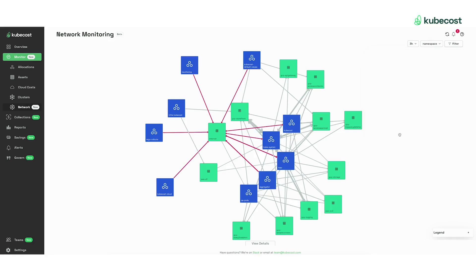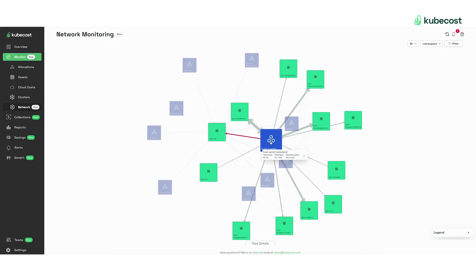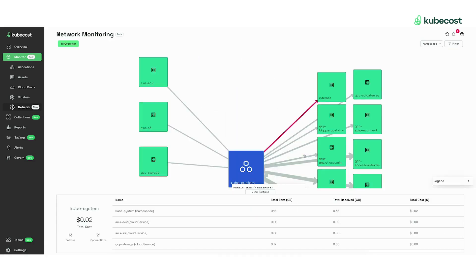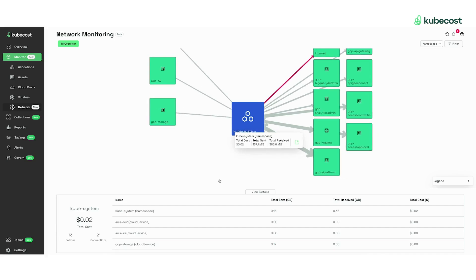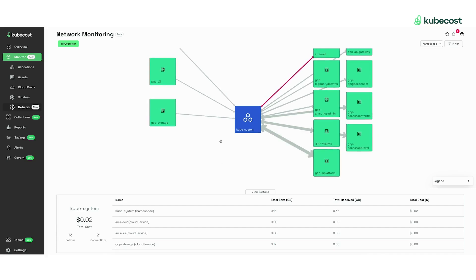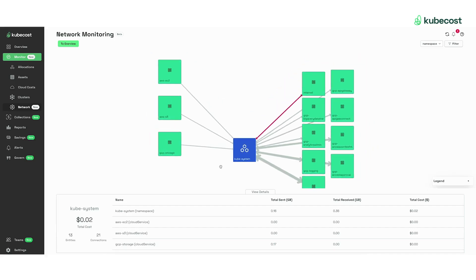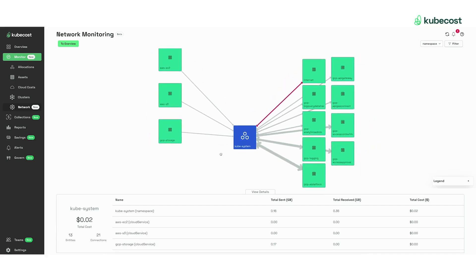If you're interested in drilling into a specific resource, you can click on it and then click the little inspect icon where you can see all the network traffic for, in this case, the KubeSystem namespace.